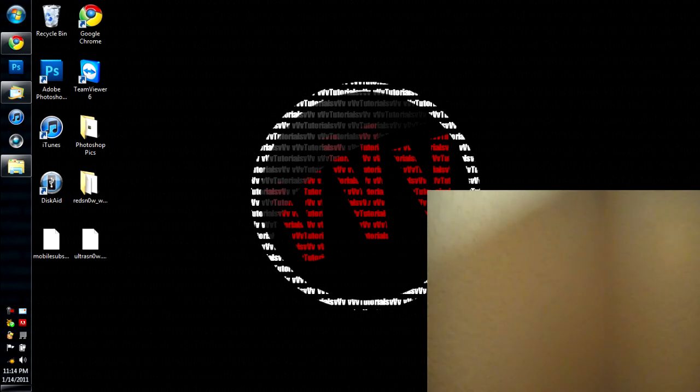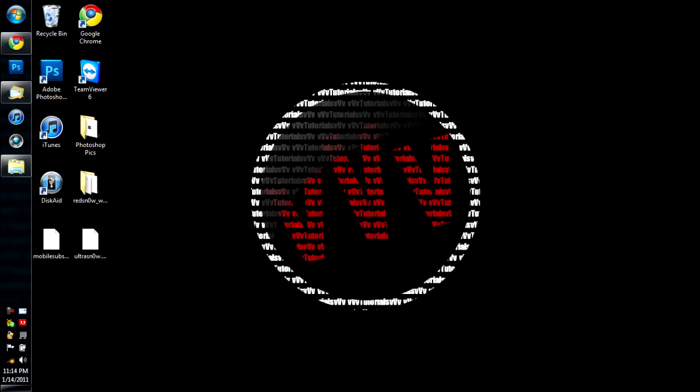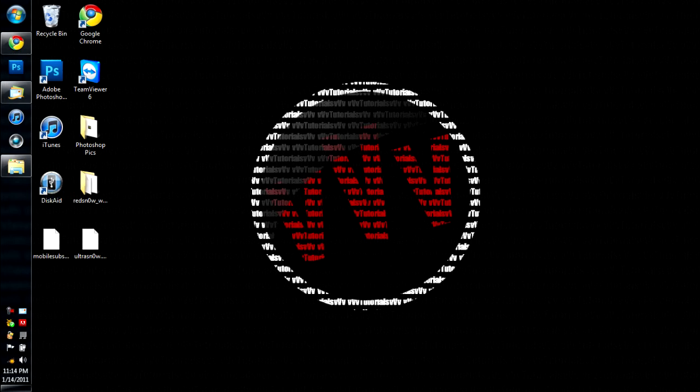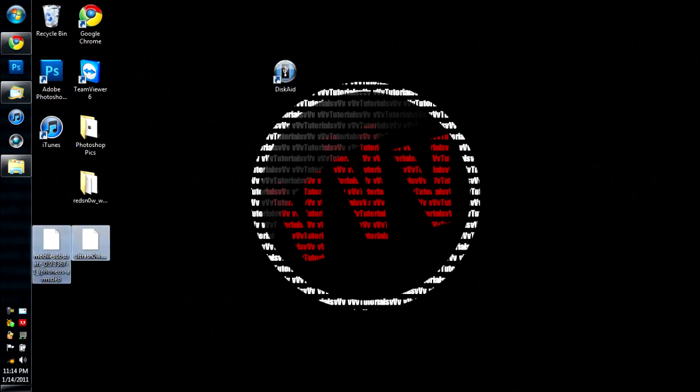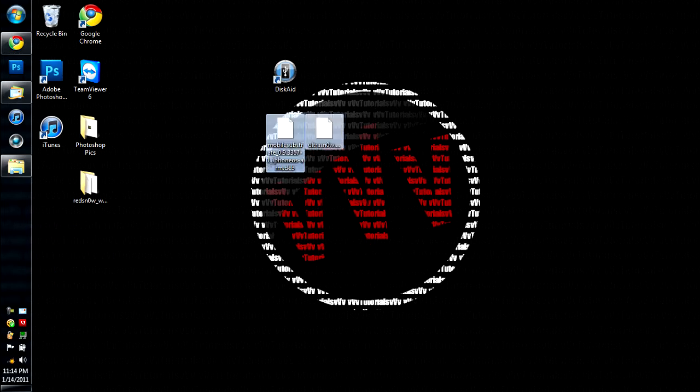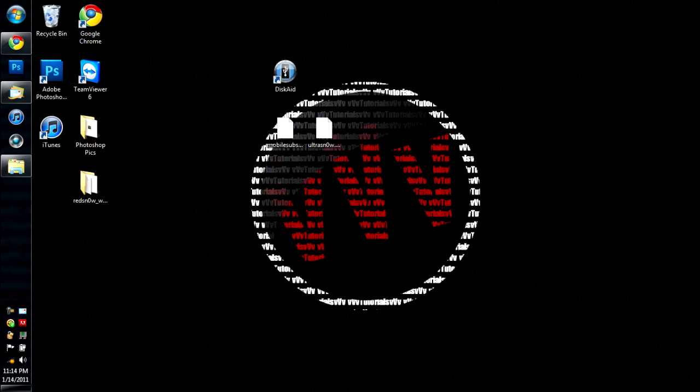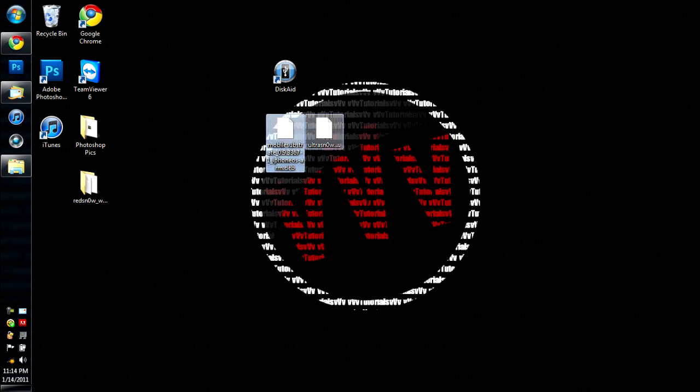So I'm going to turn off the camera. All right, so you're going to want to download DiskAid, link in the description. I'm going to put these here. And then you're going to want to download the UltraSnow files, also link in the description, and you're going to want to put them to your desktop. They should be .deb files.